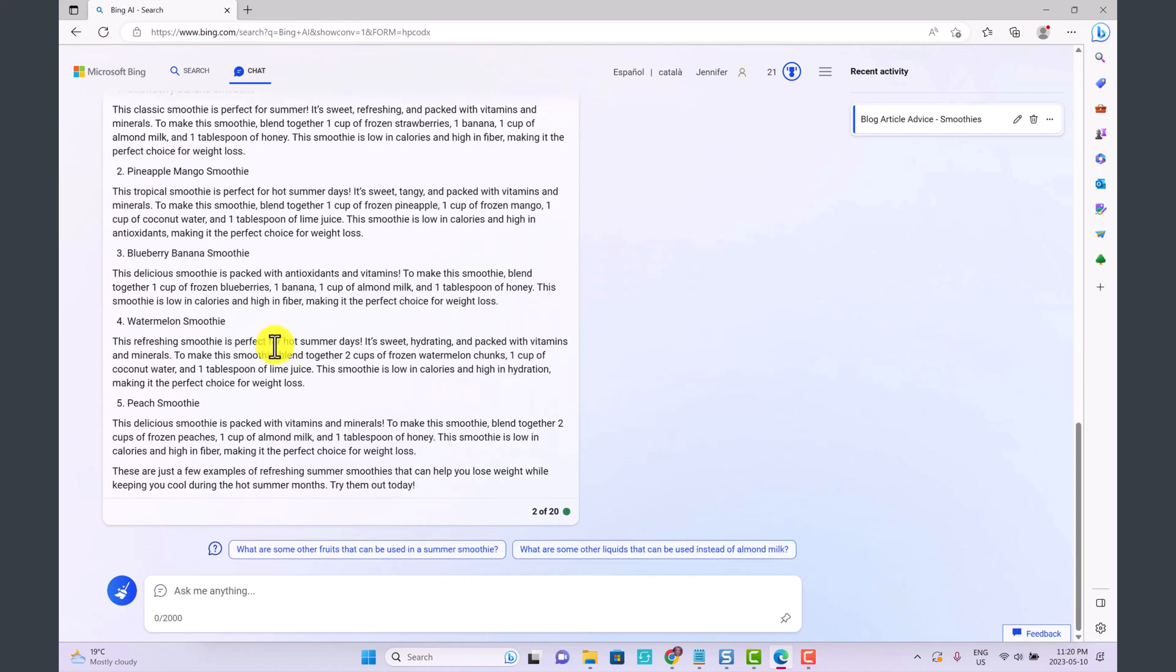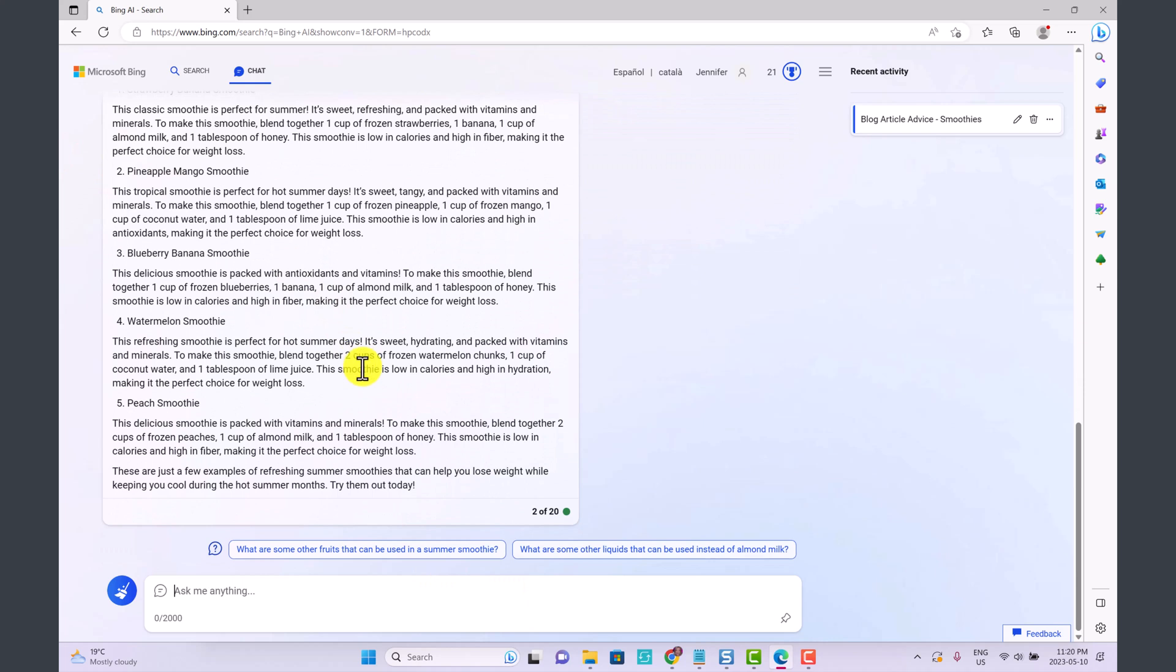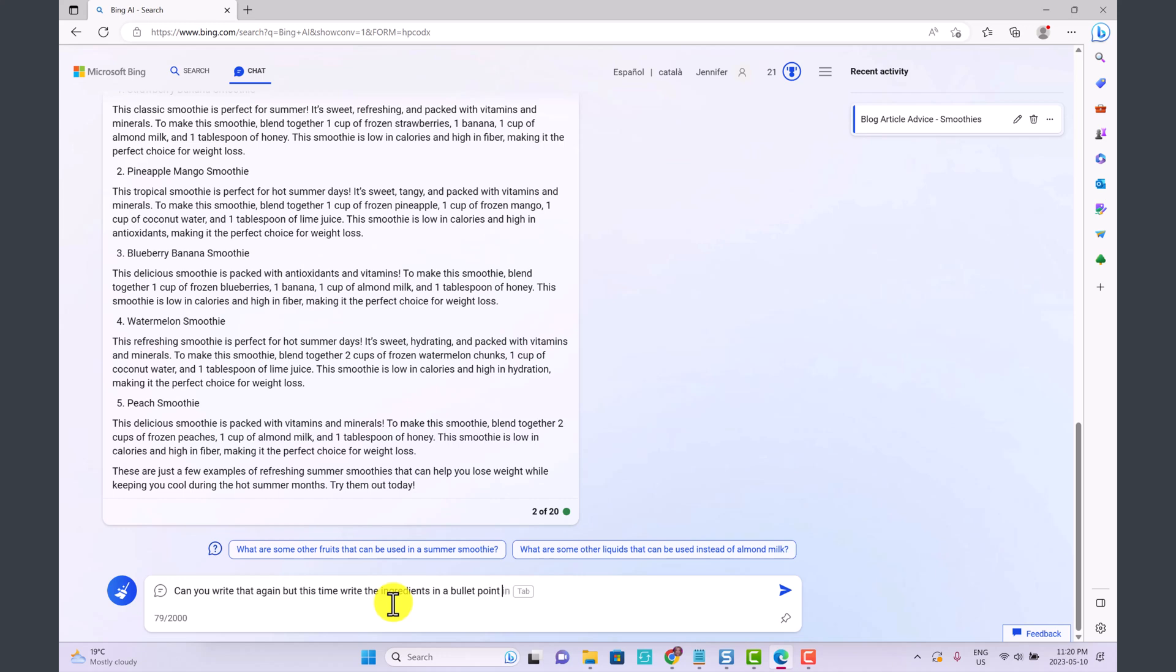Now they've just given us this blog article. We could even say can you write that again but this time write the ingredients in a bullet point list form.